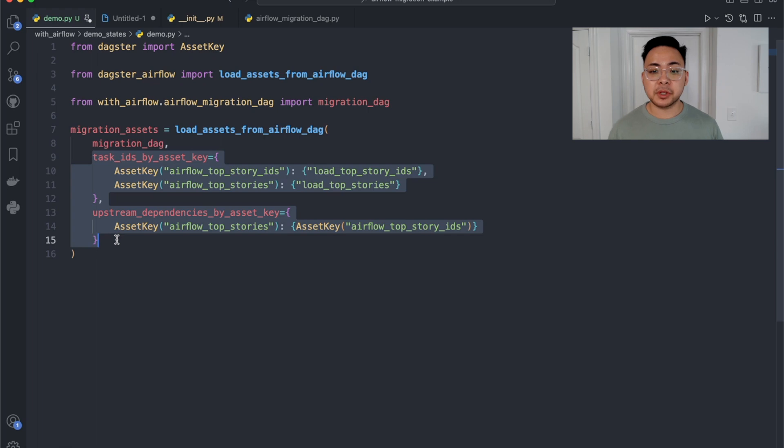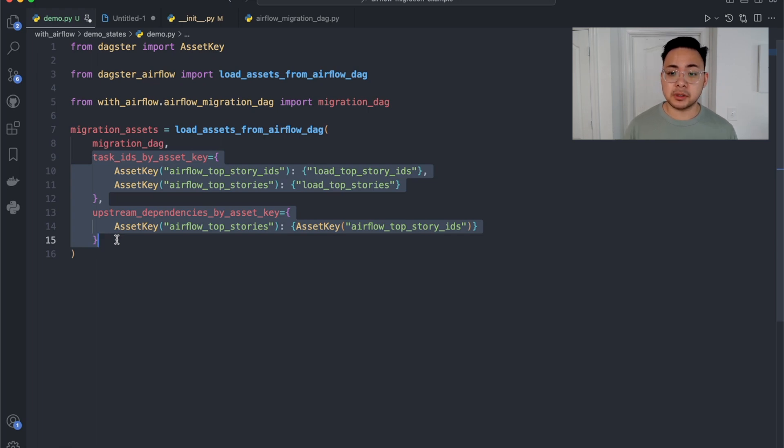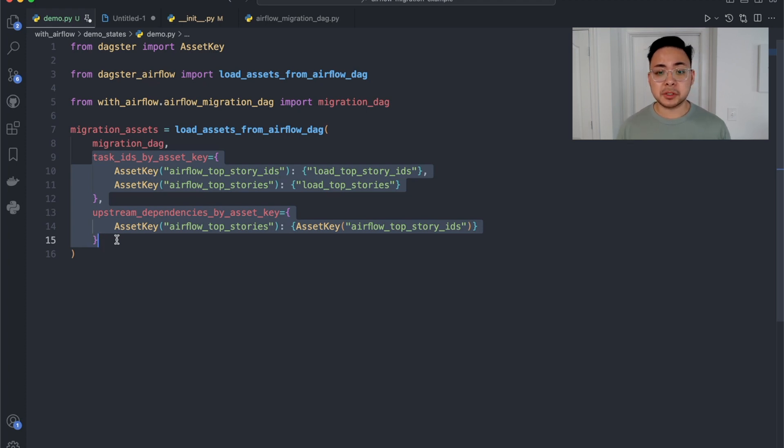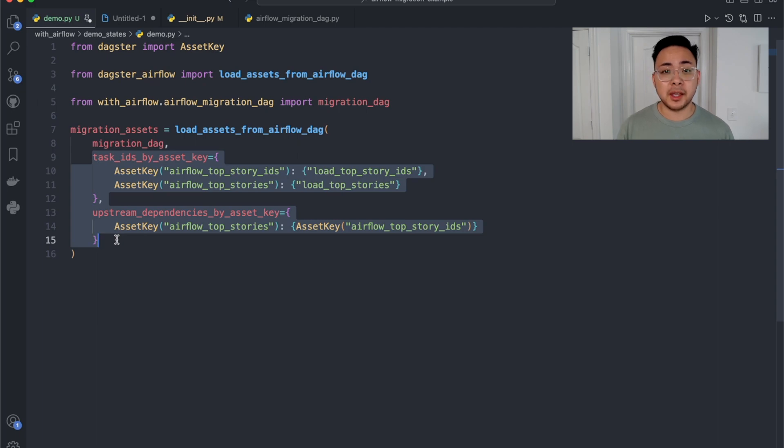Use this when you're ready to migrate an individual DAG's logic over. Keep using that function that Odette showed you earlier to move all of your DAGs over and use this one once you're ready to make the most out of Dagster with an individual DAG and you're ready to refactor.